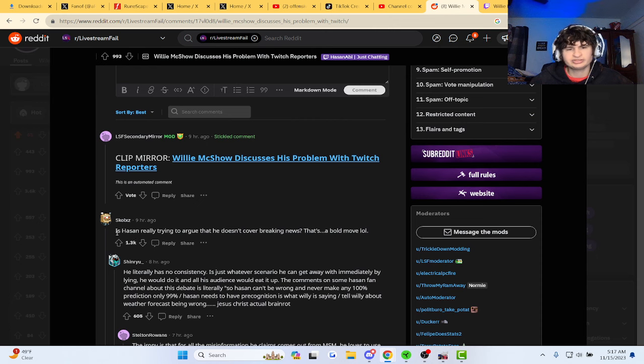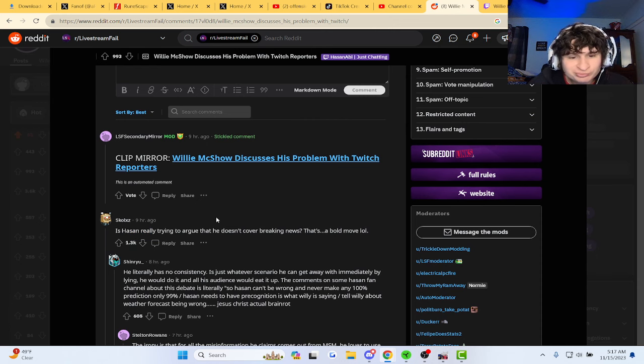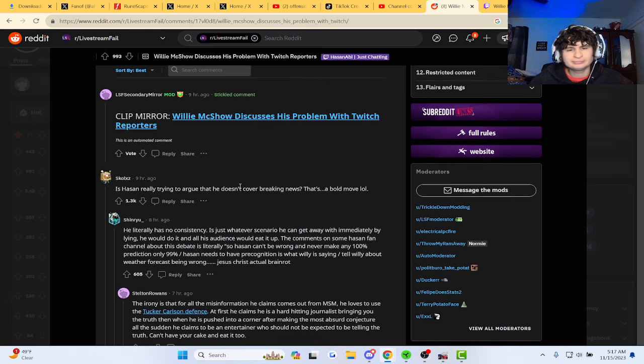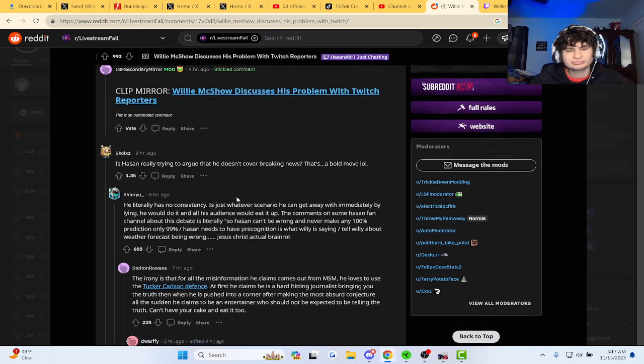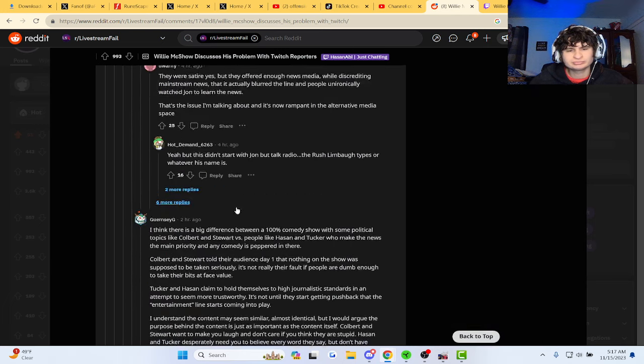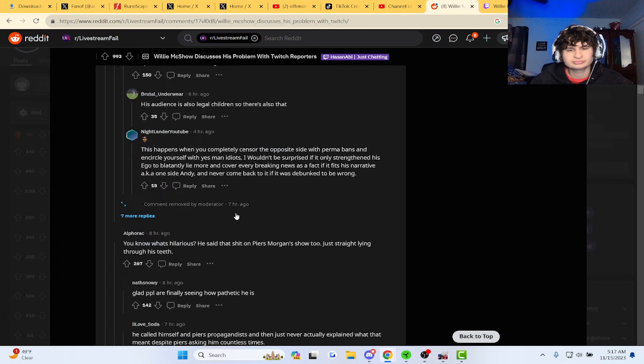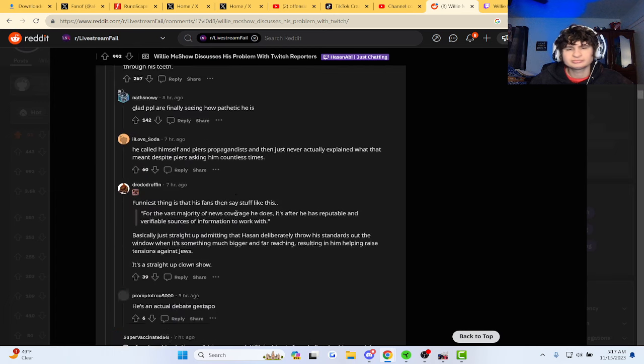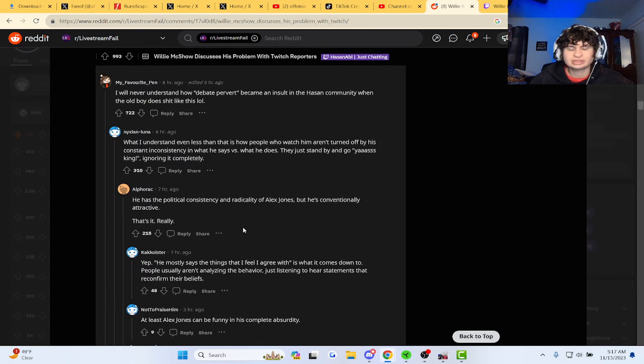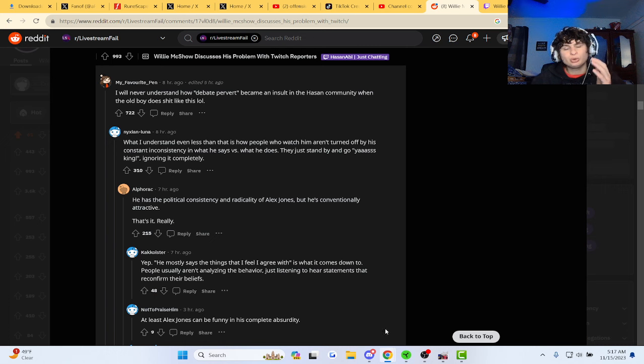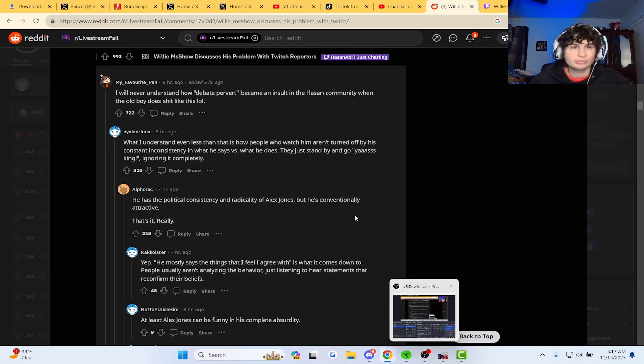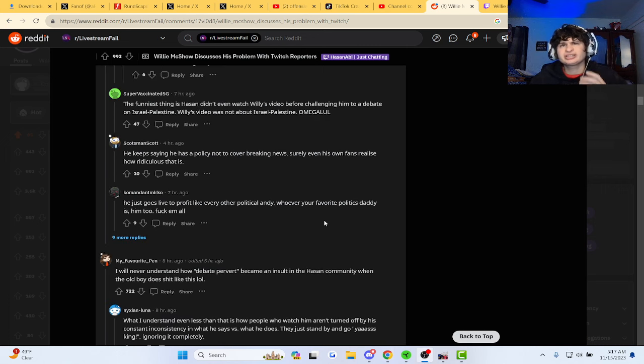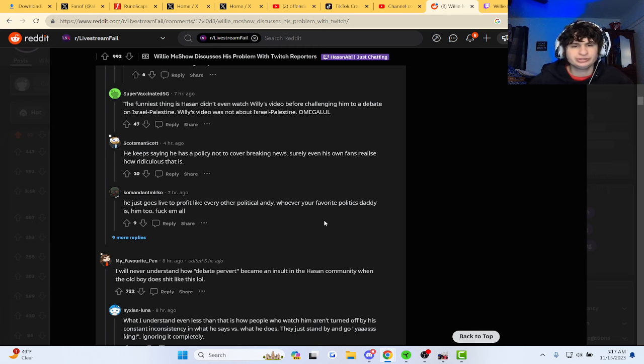Is Zon really trying to argue that he doesn't cover breaking news? You know, I would watch the video where they talk about what Zan did, but it's like an hour long. Maybe we should just react to it though.